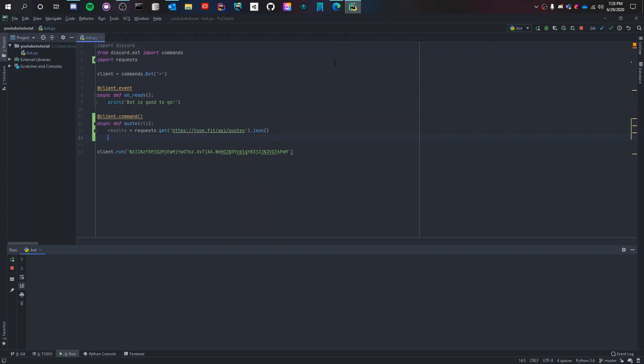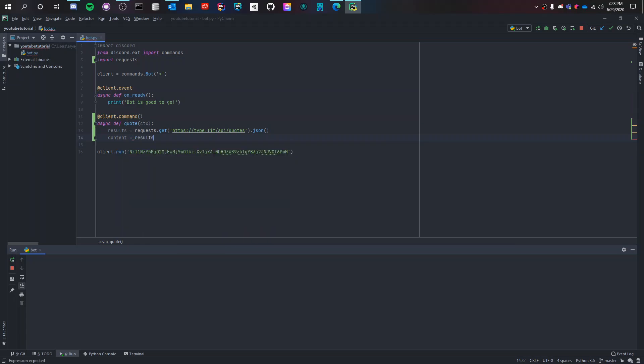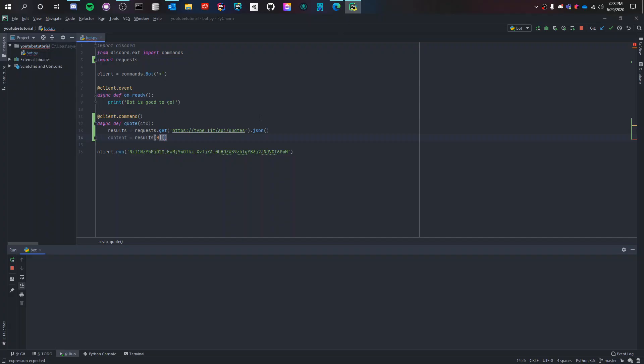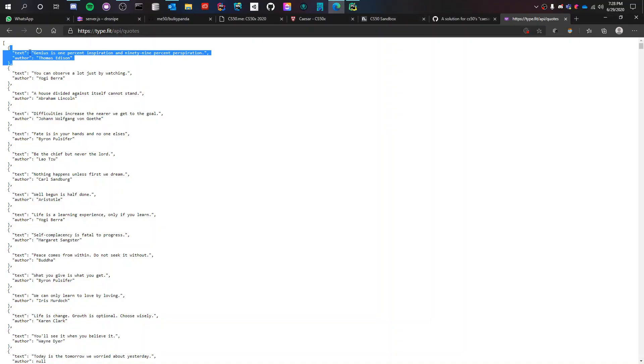In order to first get into the square bracket we have to do, let's say we put the content in a variable called content, and then results and then zero. Zero is to enter into a square bracket, it's going to enter into the first square bracket. So it's going to enter into this part of the code and then we get the content of text.